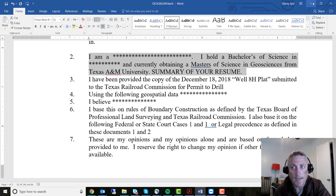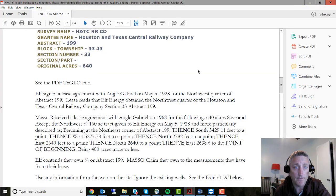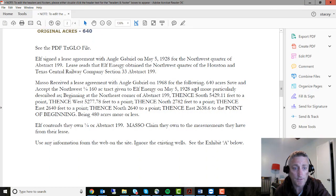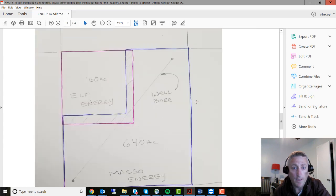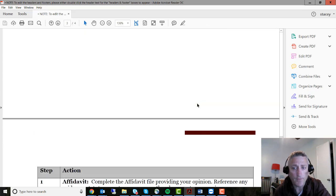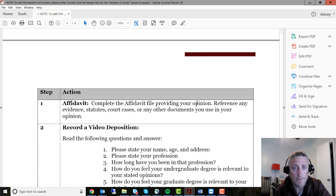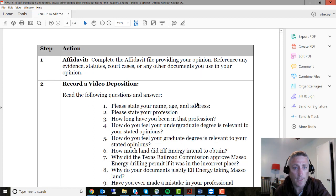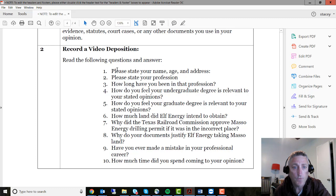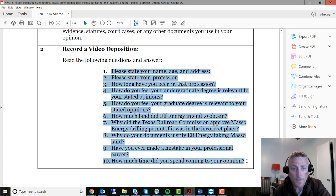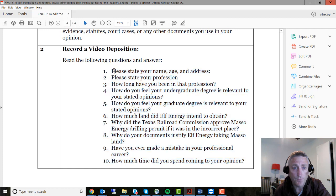Once you've done that, you will submit it — that will be your affidavit. After you typically do an affidavit, you have to do a deposition. This is where a lawyer asks you about your affidavit. I've already written the deposition questions here. What you need to do is record yourself answering these and submit a YouTube video.